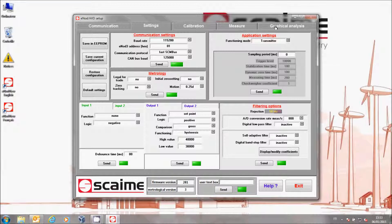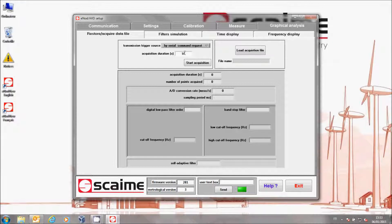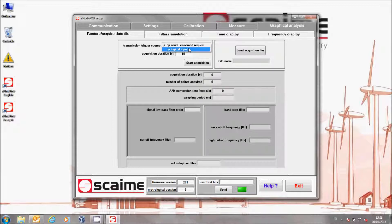We are now ready for the acquisition. Go to Graphical Analysis, fill the Acquisition Duration box, and when you are ready, click on Start Acquisition.